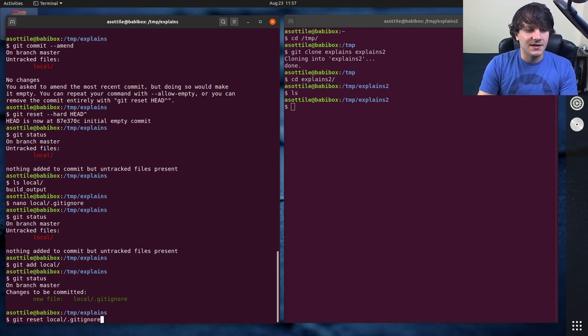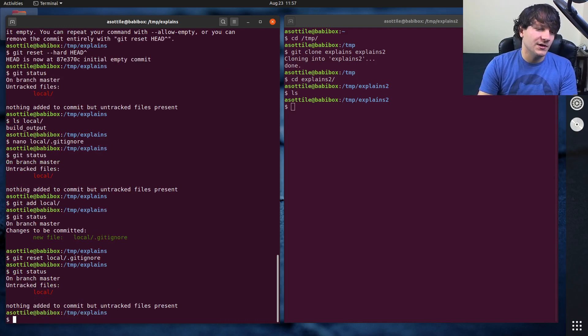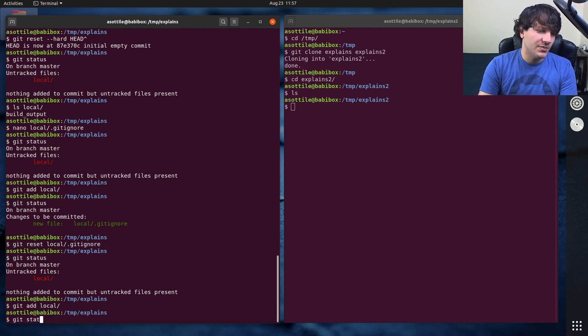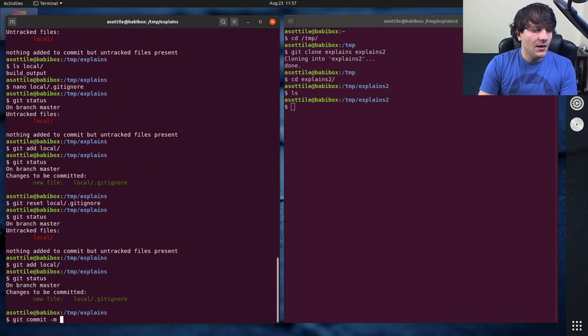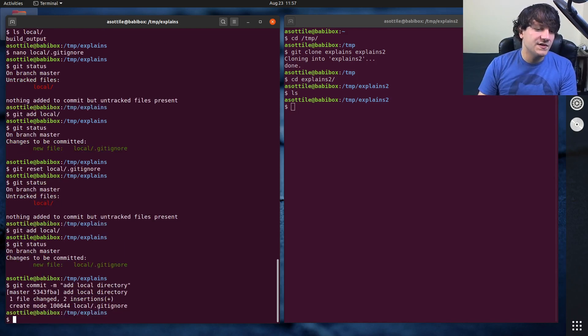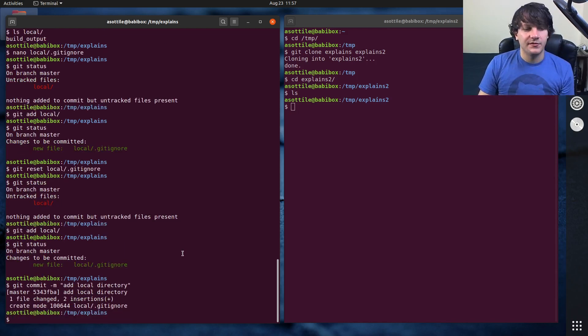You could reset it if you wanted and that will un-stage it. We don't have the problem we had before. Add local directory—you'll notice that it didn't add the build output file. We just added this gitignore. So now if we clone this directory...